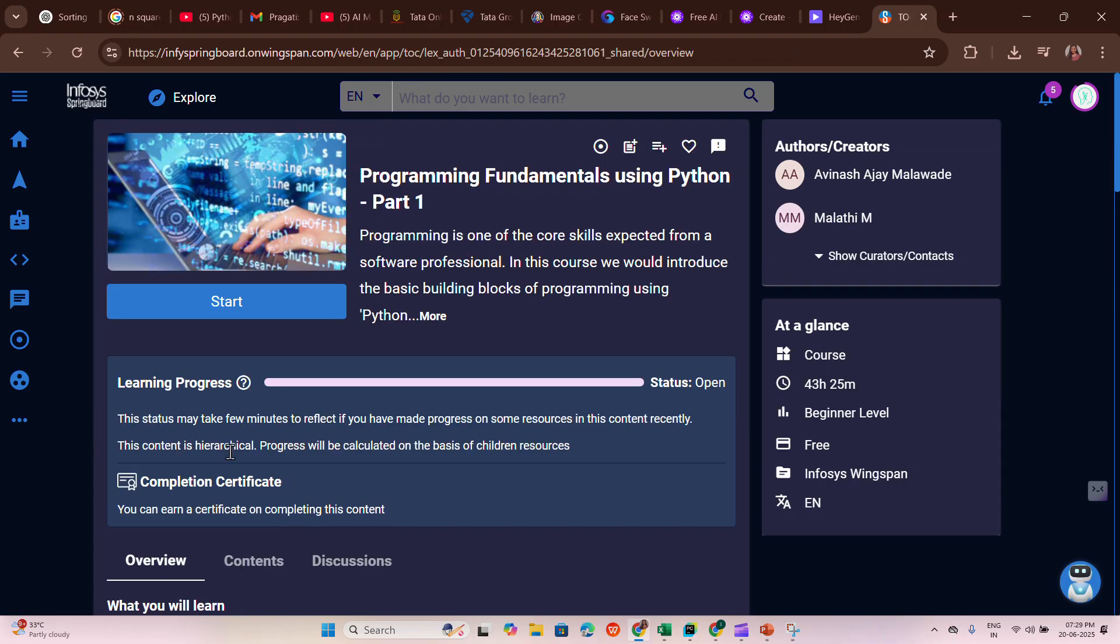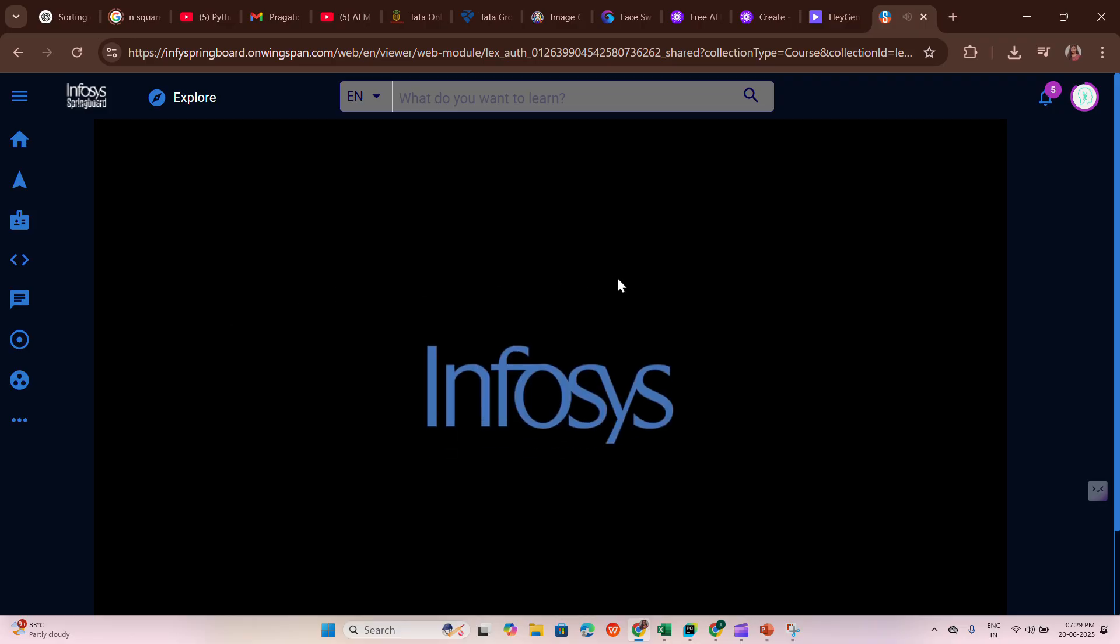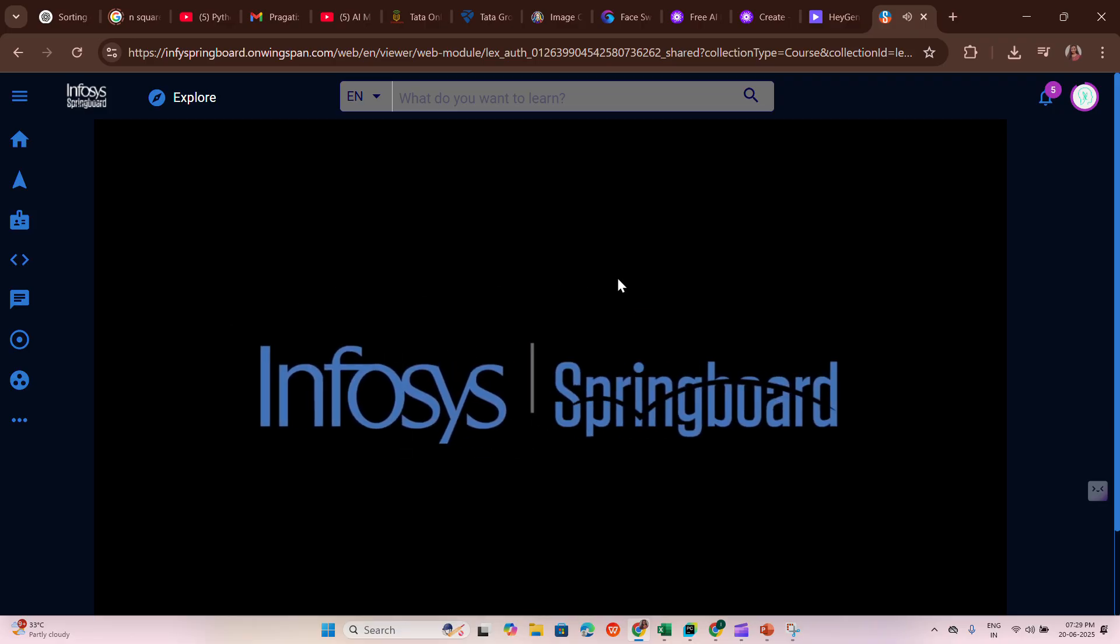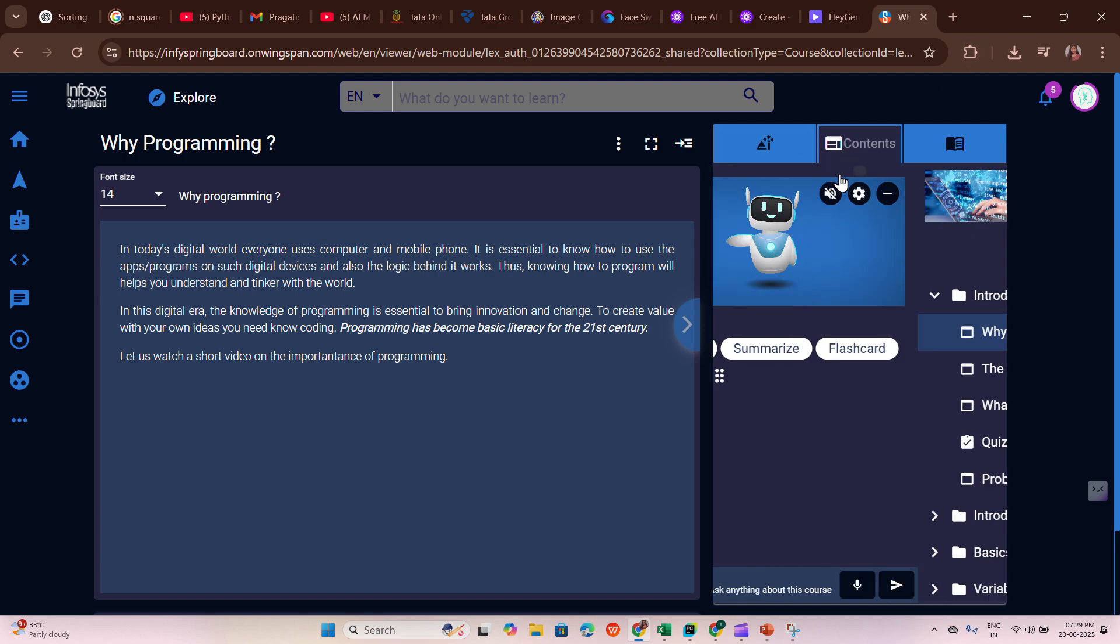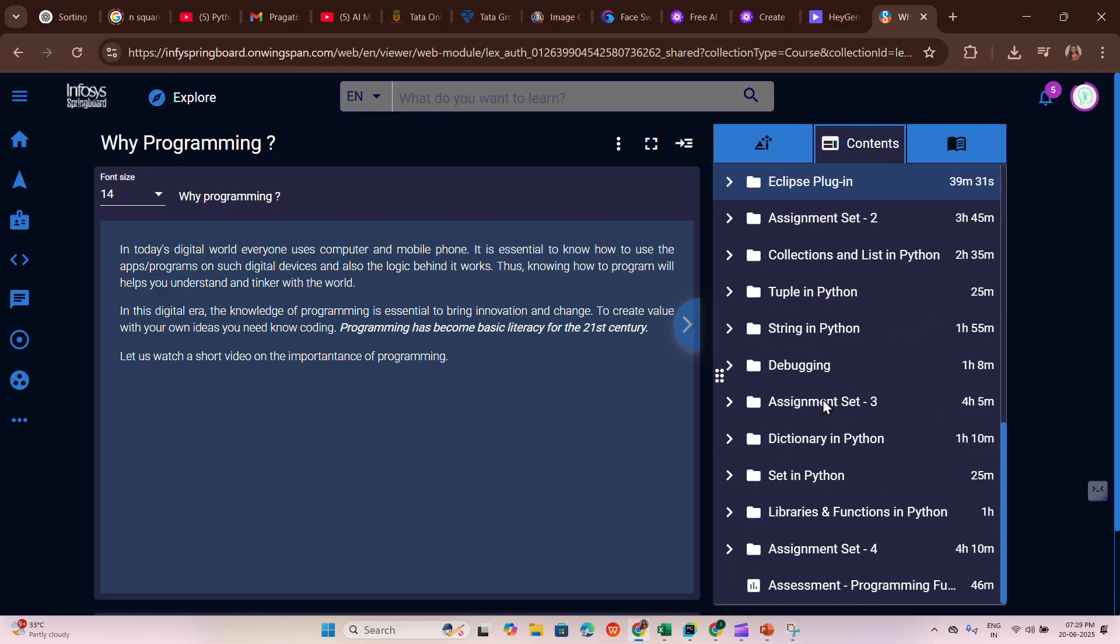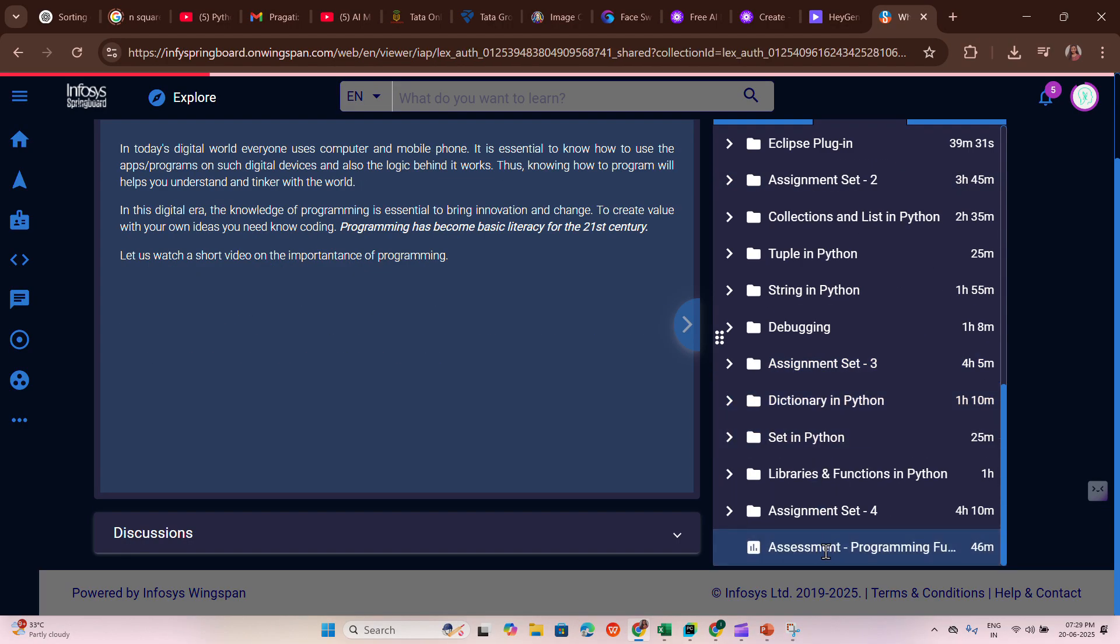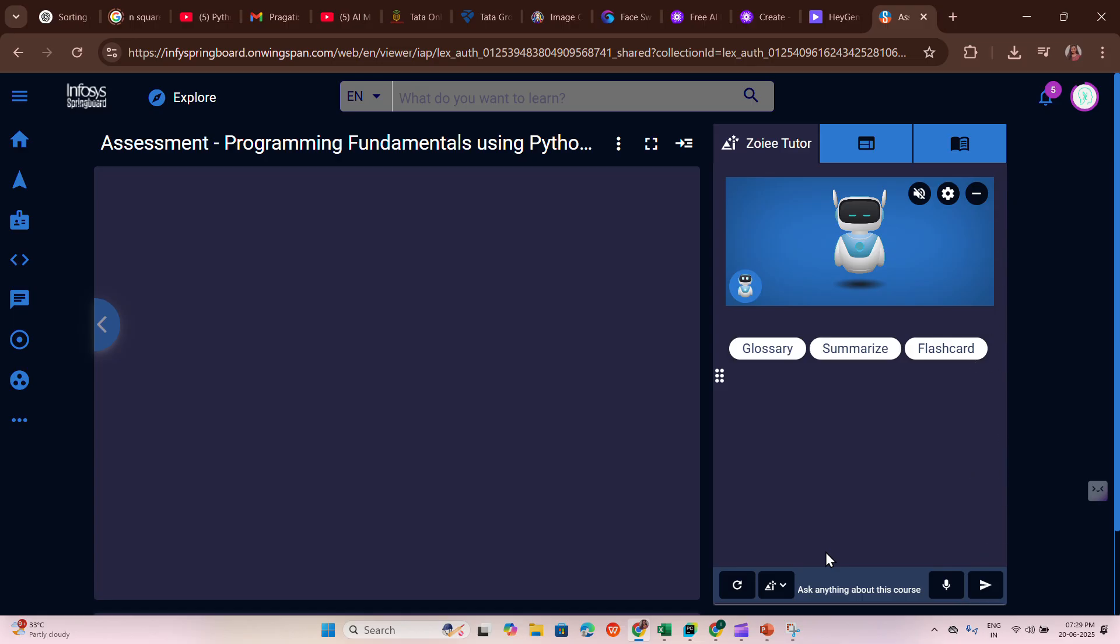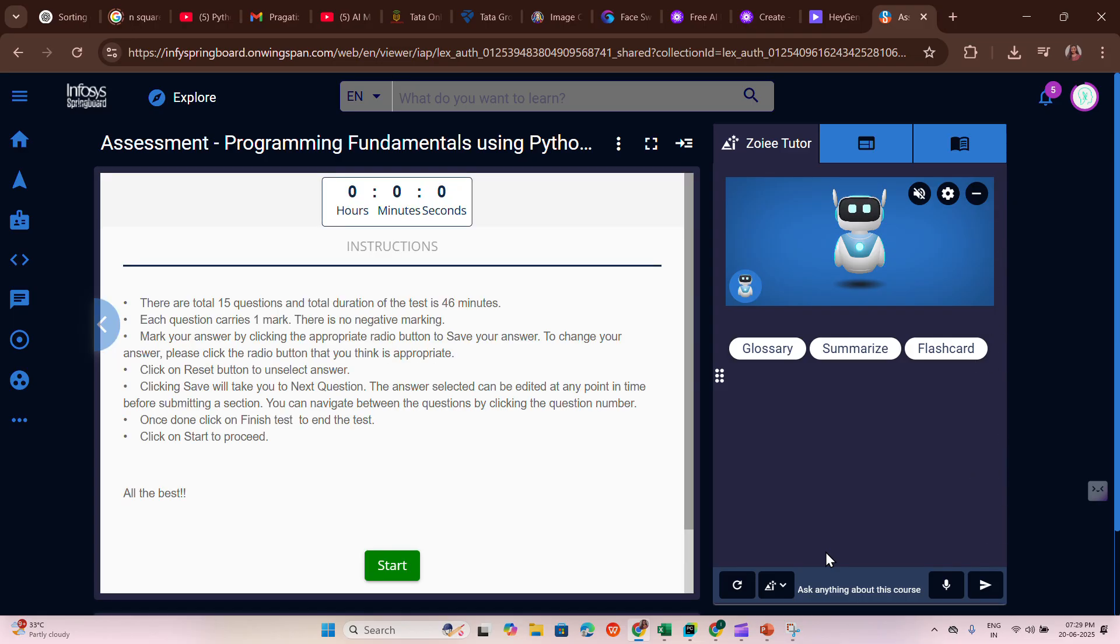Let me start with Programming Fundamentals using Python. I am directly diving into the assignment. Please don't do that - you go through all the materials first, then go to the final assessment. This video is made only for assessment clarification, not for any loopholes.